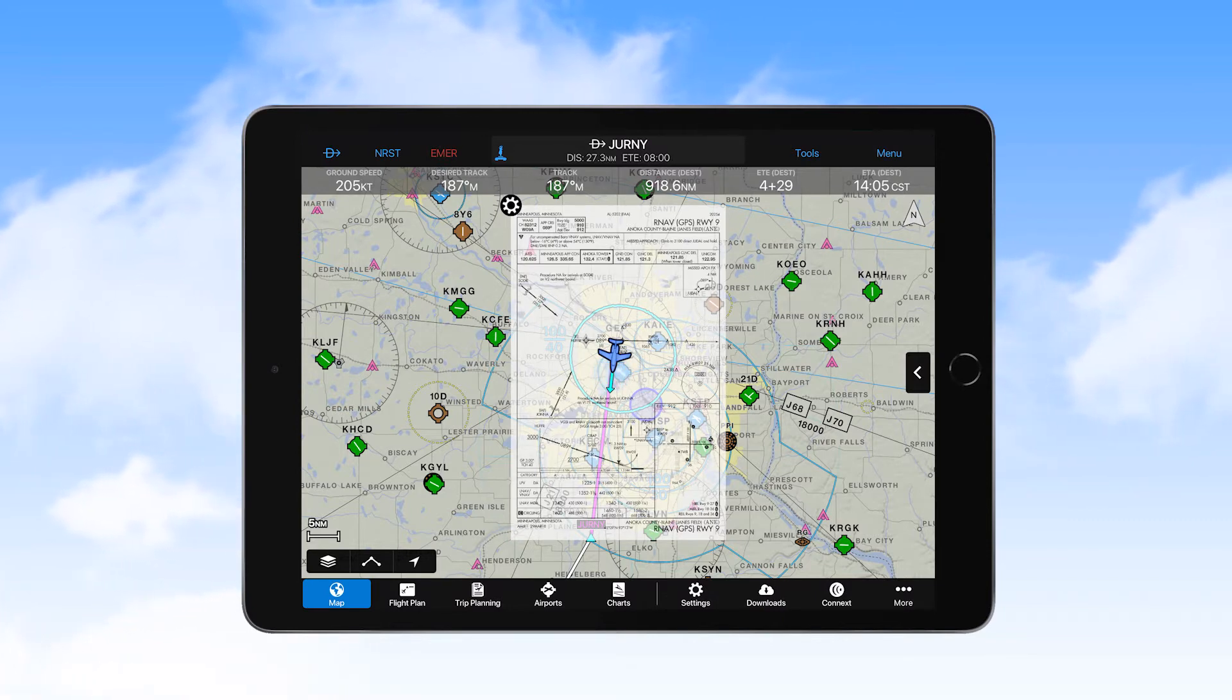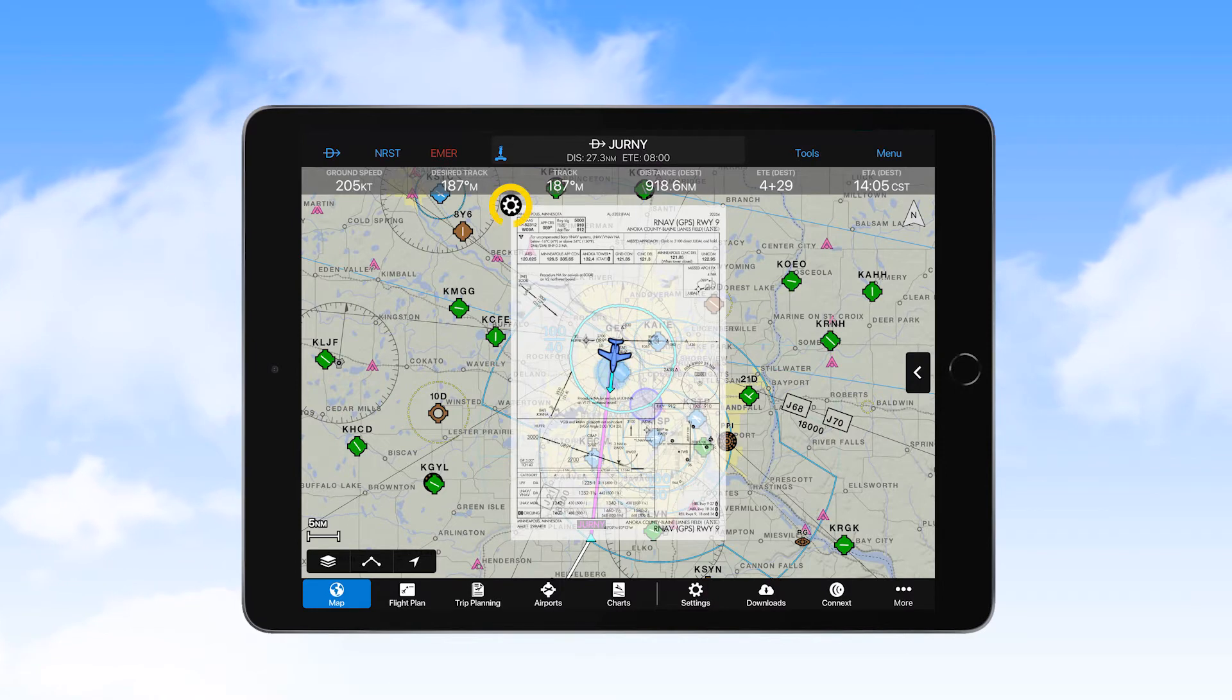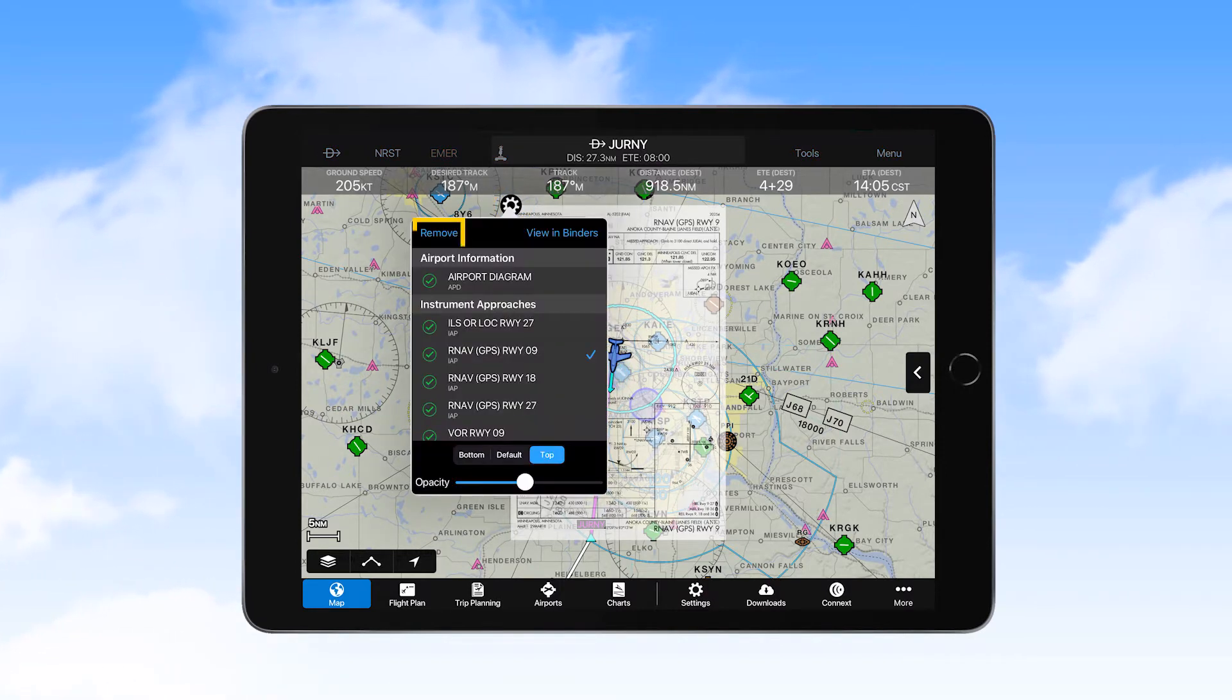To remove a chart from the map, select the gear icon in the upper left of the chart, and then select Remove.